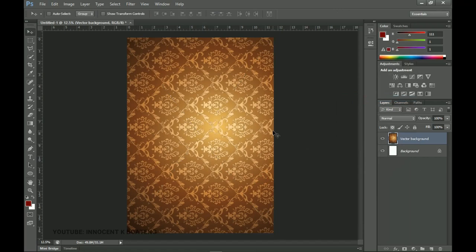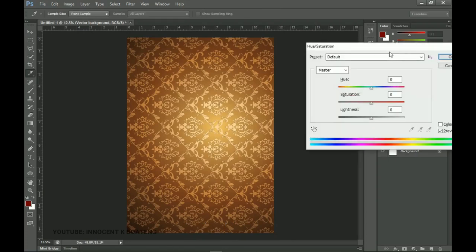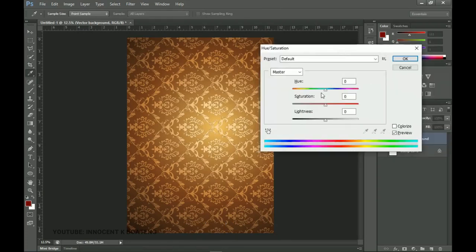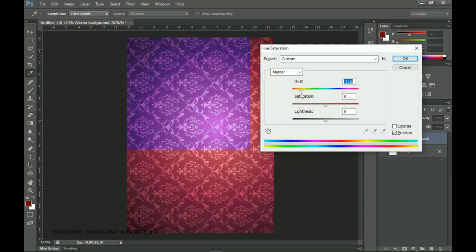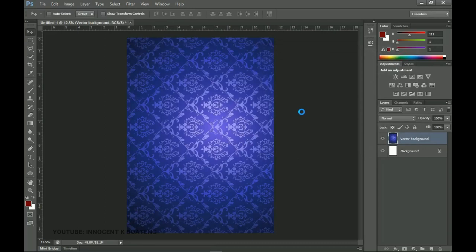We want to change the color of the background. Since the logo provided uses white, red, and blue, we'll match those colors. Press Ctrl+U to activate Hue and Saturation, then drag the Hue slider left or right to change the colors — we want something like blue, so drag it to the extreme left and click OK.